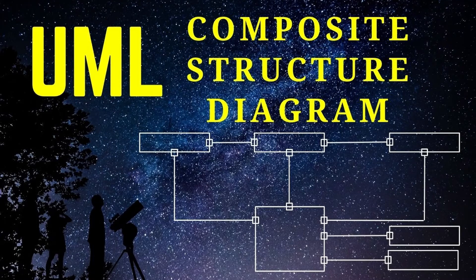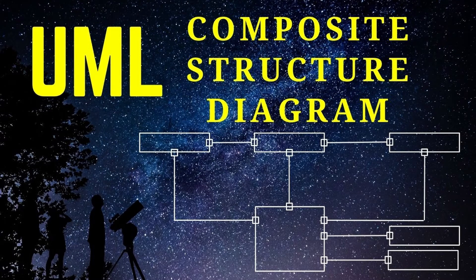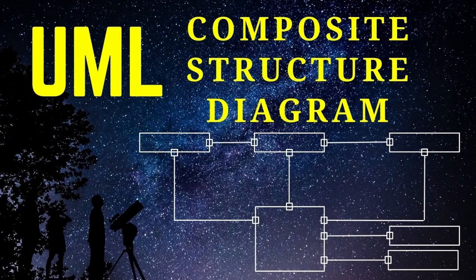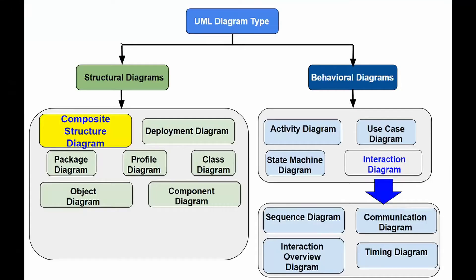Composite structure diagram contains classes, interfaces, packages and their relationships and it provides a logical representation of a software system or its part.